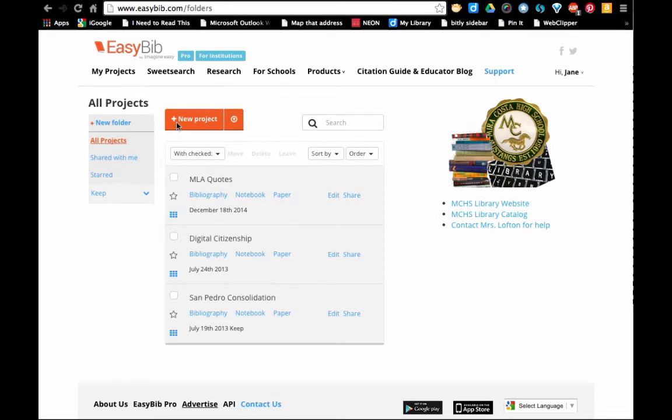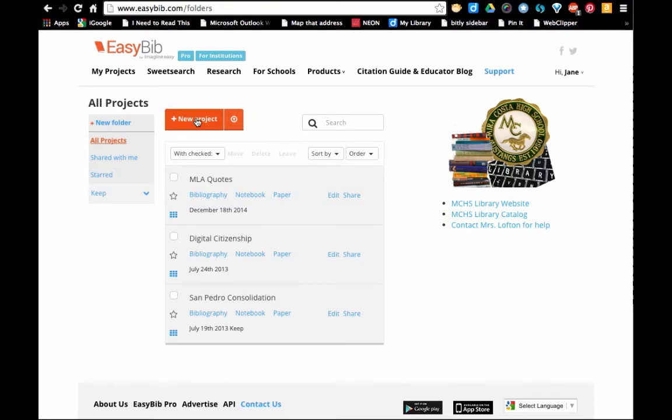Now you want to look for the new project button. If you don't see it, you need to click on my projects and that will take you to this screen. Now we're going to click on new project.